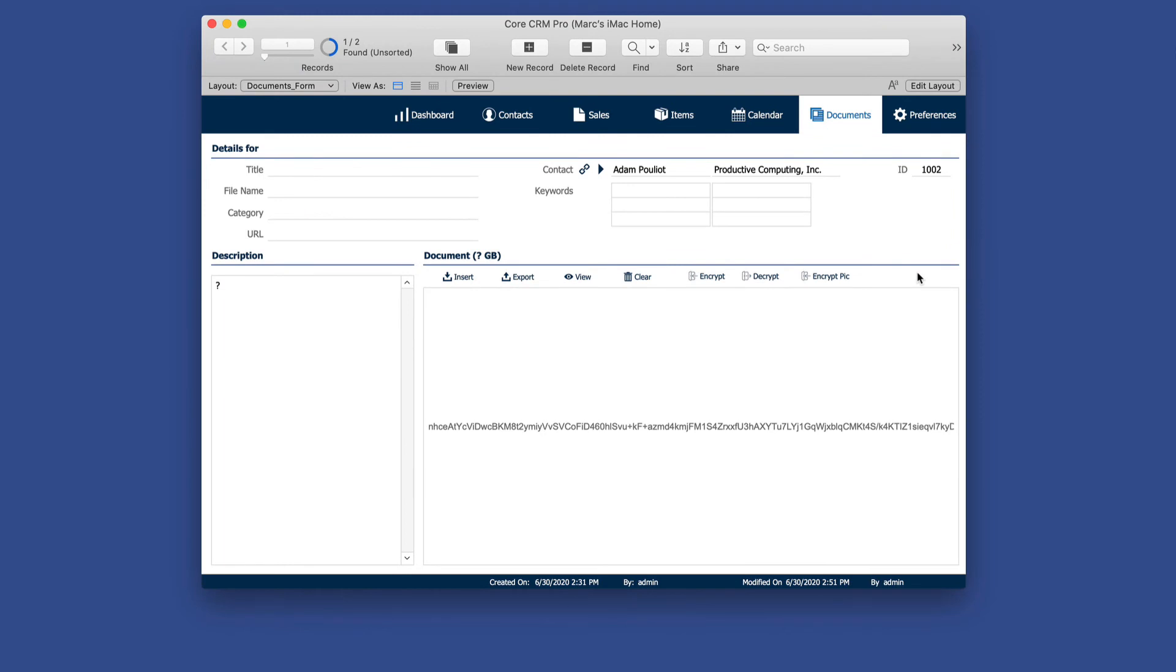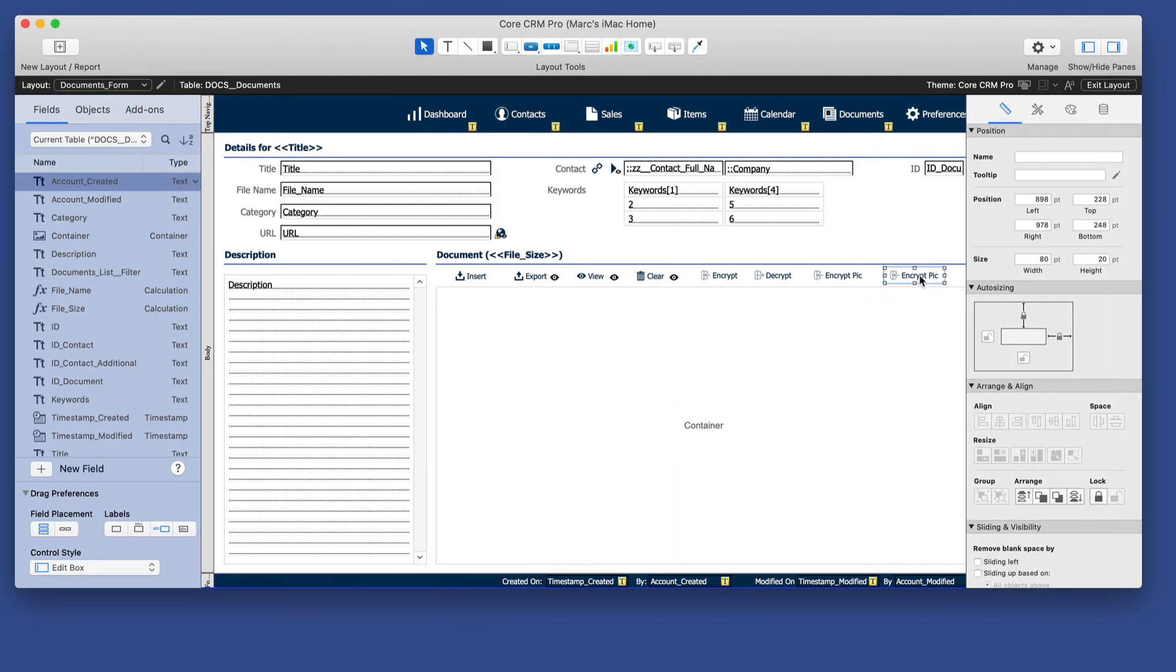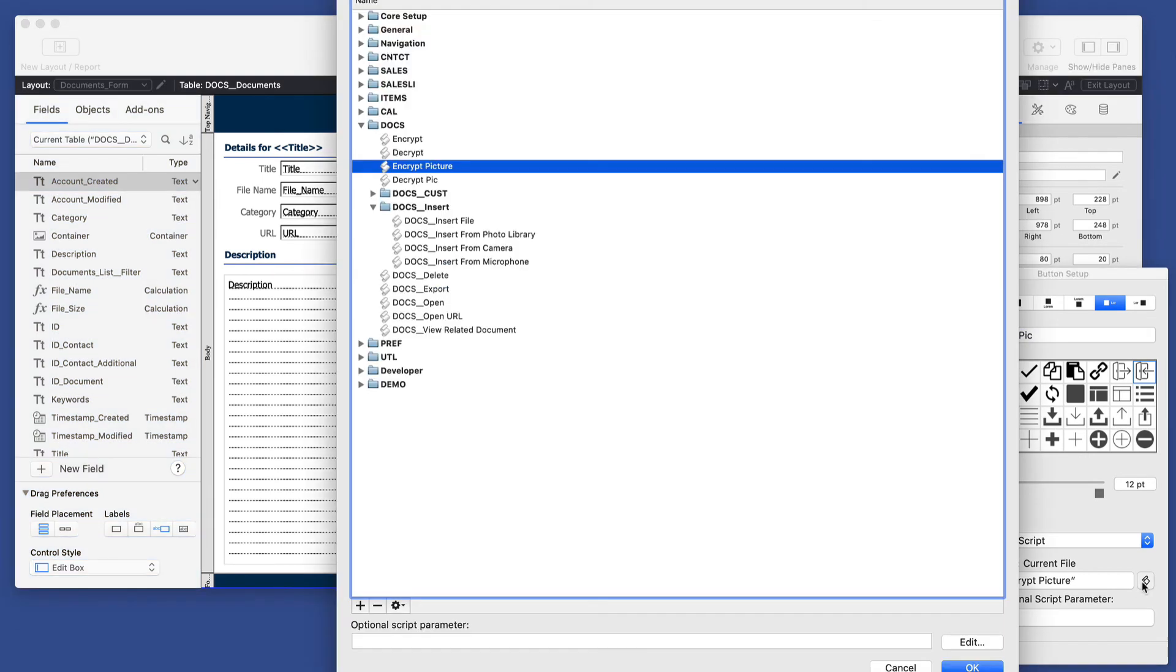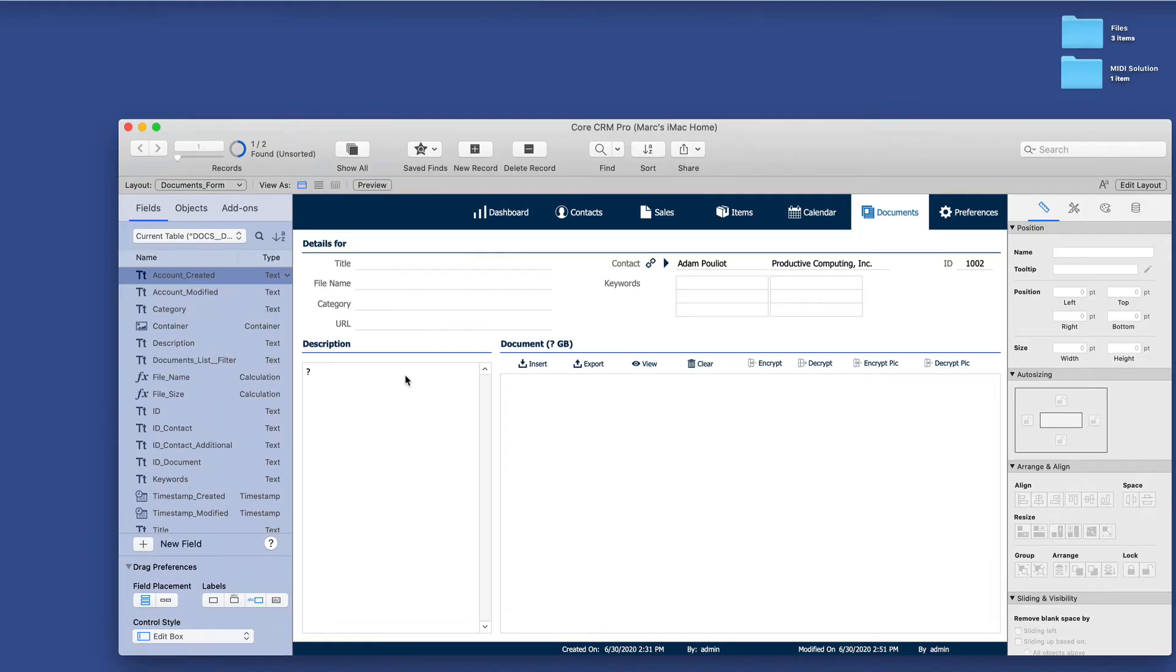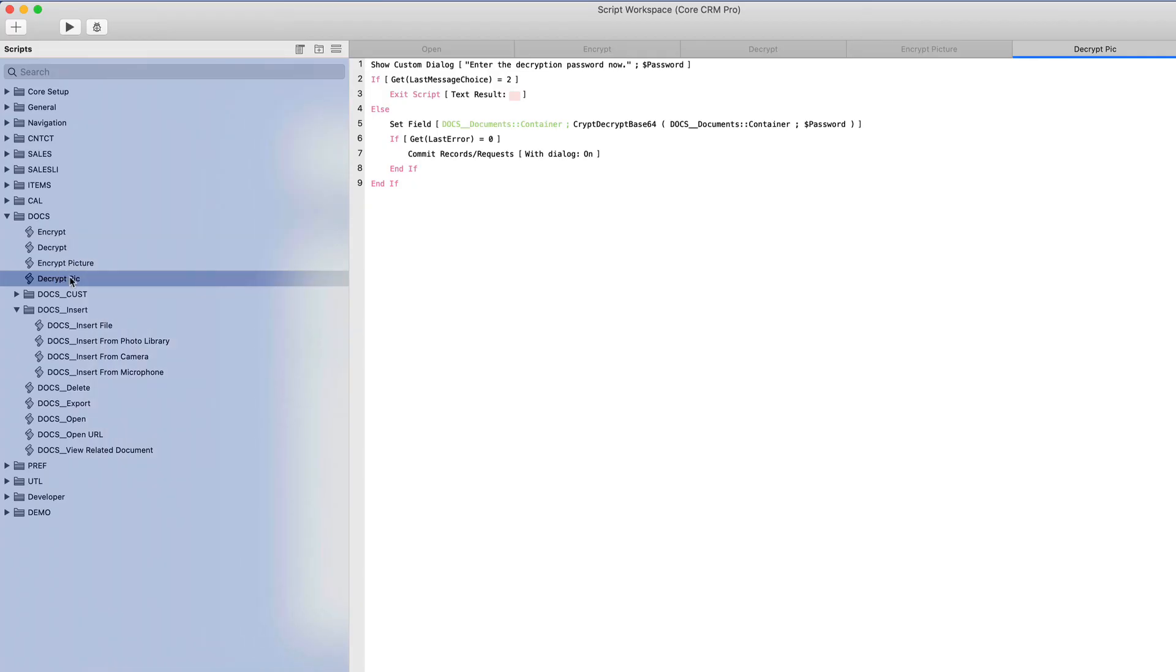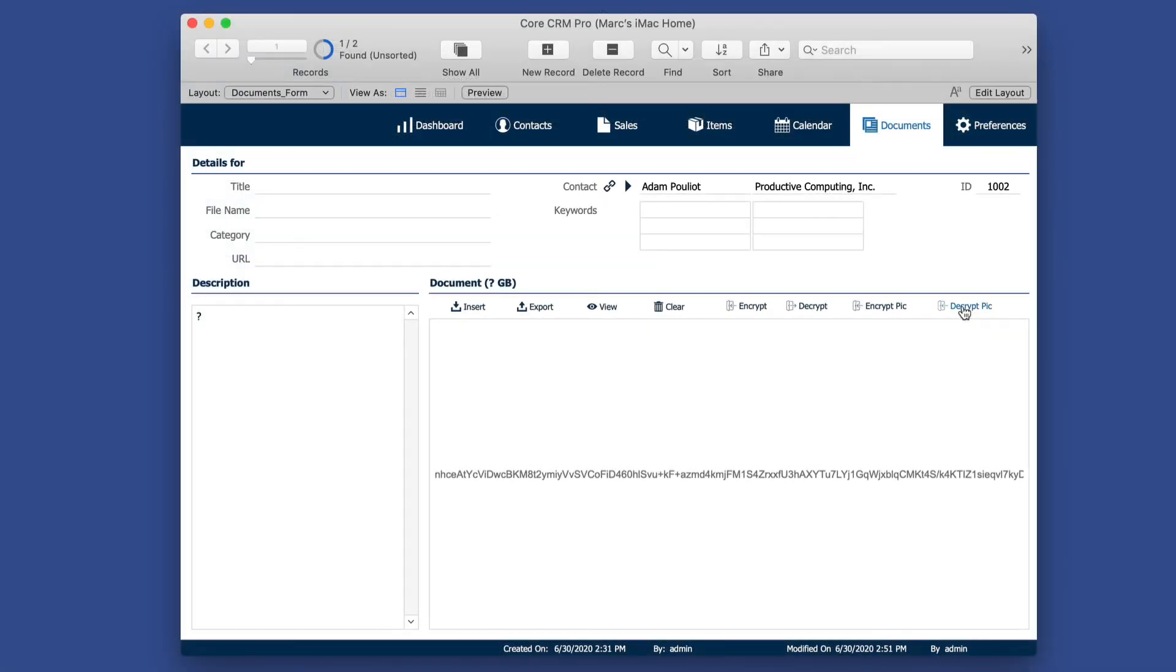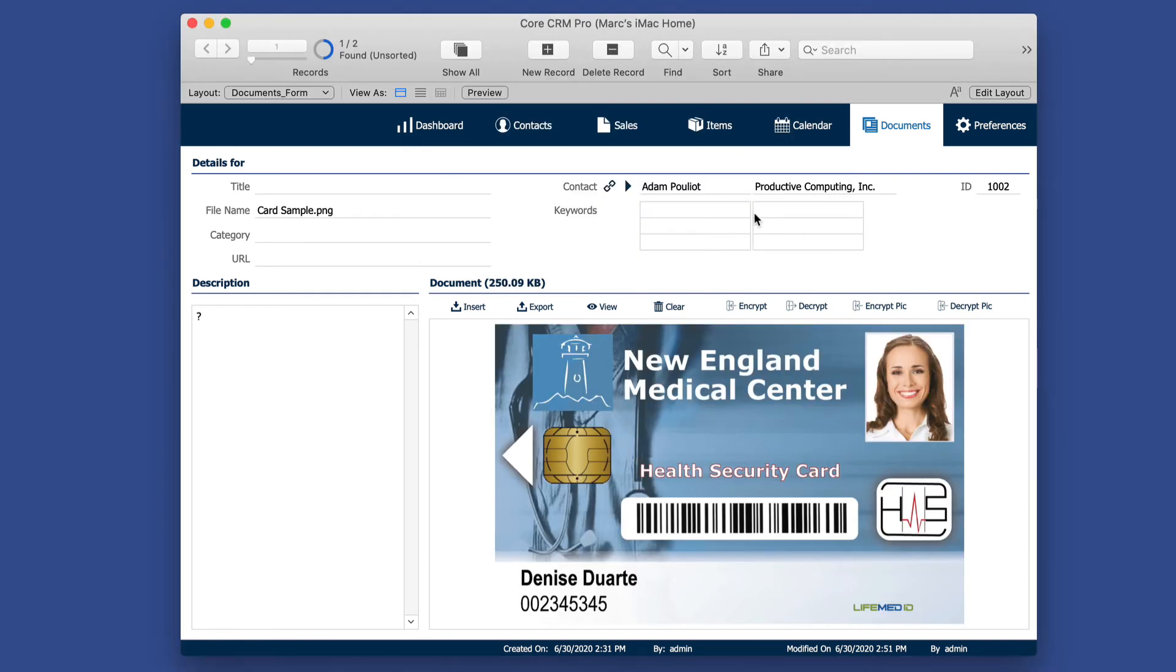All right, now let's assign a button for the decrypt pick. Assign that to the script decrypt pick. Probably should change the name of this here to picture to keep it consistent. All right, now let's decrypt this. Perfect. So that's how you encrypt base 64, which is particularly good for files and pictures stored in a container field.